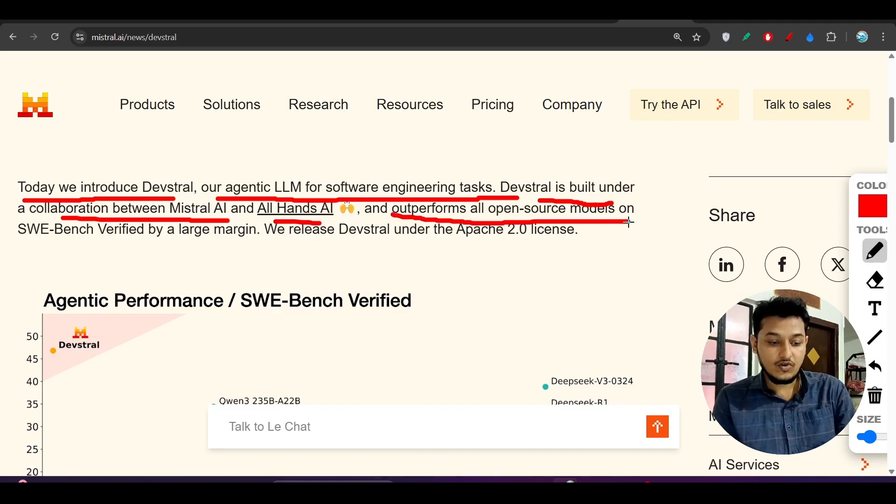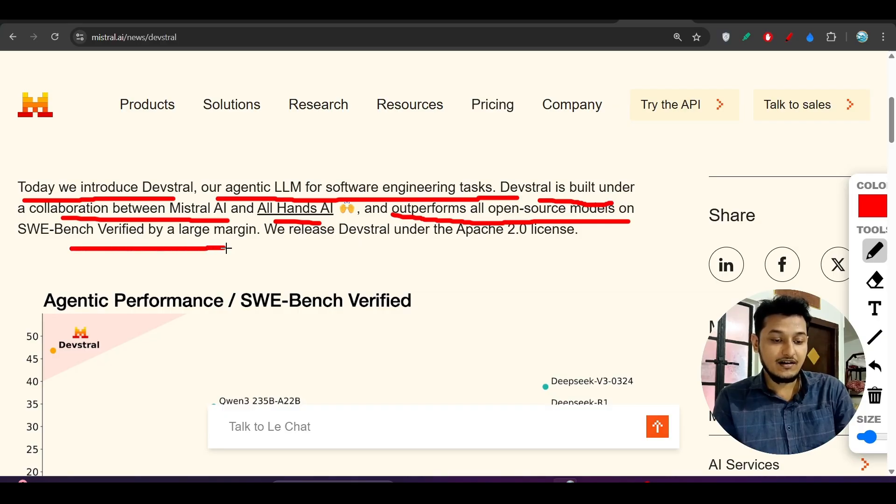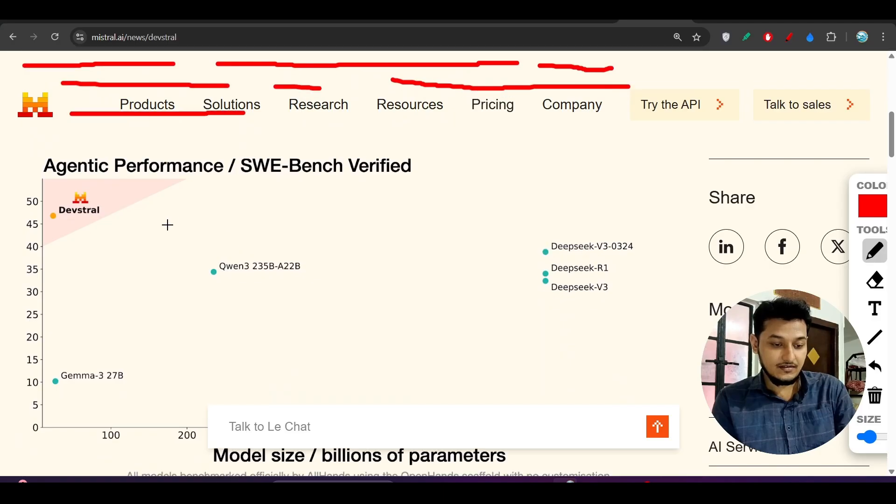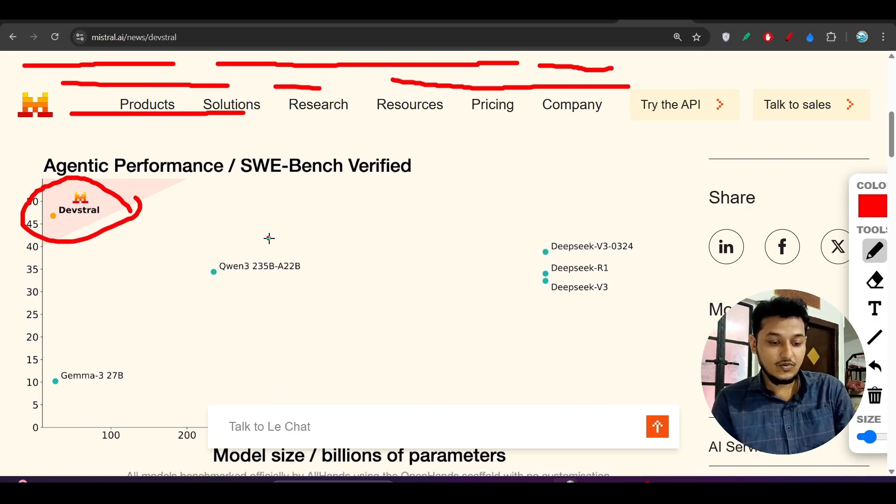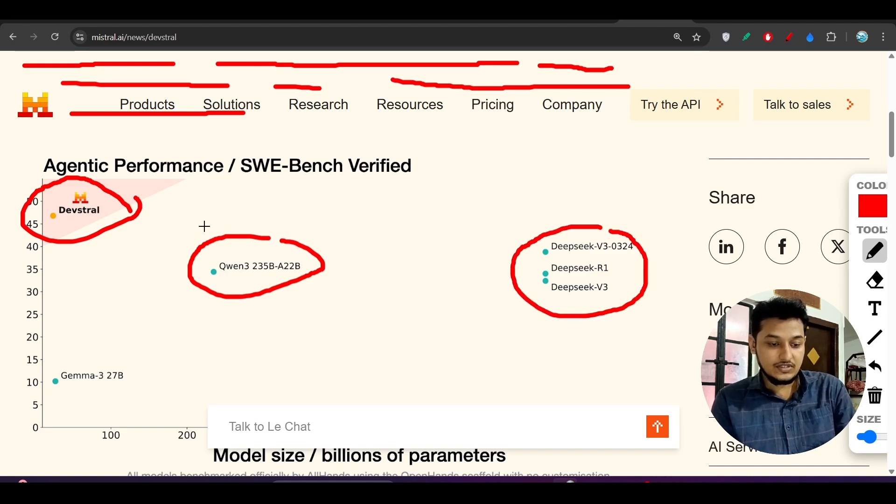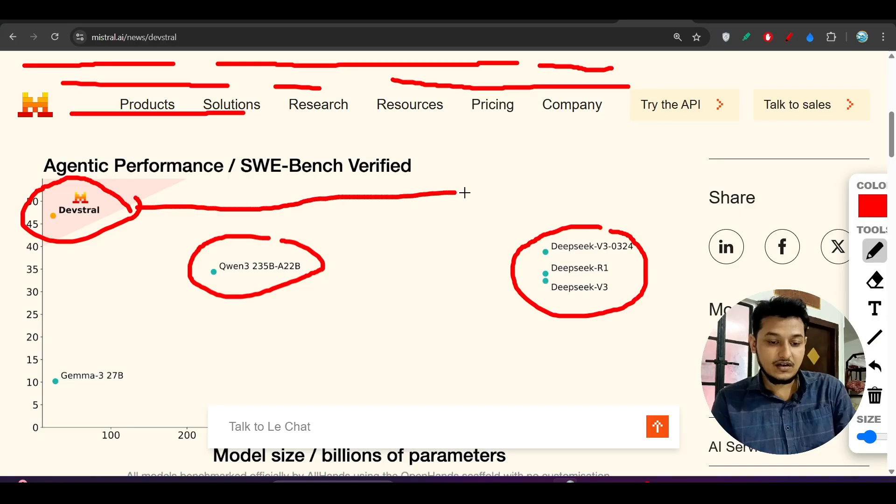It outperforms all open-source models on SWE-bench Verified by a large margin. Here you see Devstral is here, Claude 3 is here, and all other DeepSeek models are here. This means Devstral has lots of capability, performance, and accuracy compared to other models.